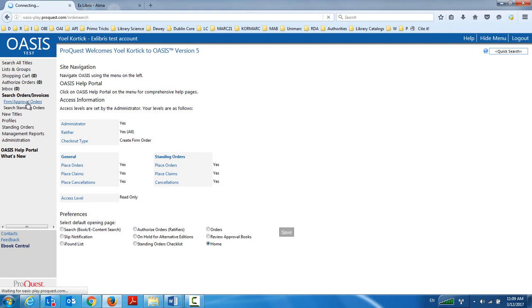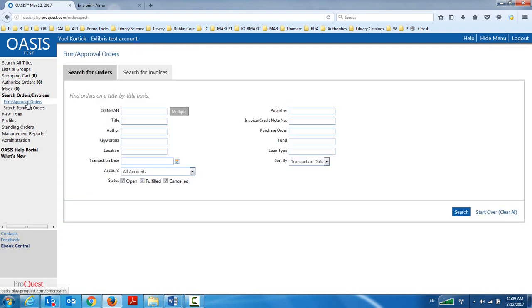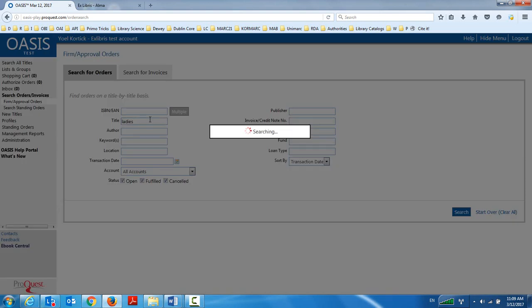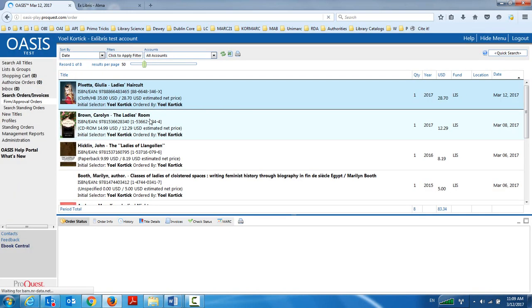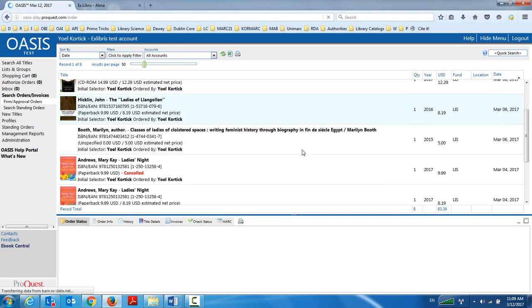And then I have standing orders and firm approval orders. In our case, we're dealing here with the firm approval orders, a self-explanatory screen where I can search by words, by ISBN, title, author, etc. And this is going to bring me records that I've already ordered.